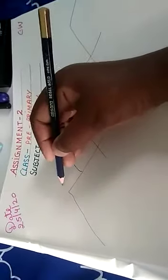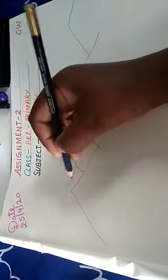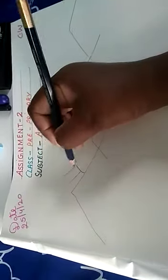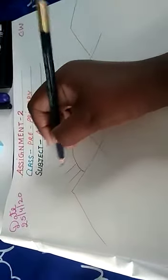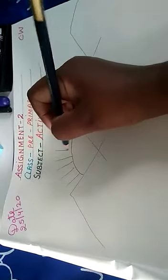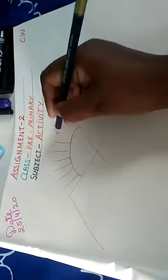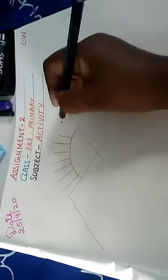Then you have to make this slant line, slant line, standing line, standing line, standing line, like this. You have to draw the lines.